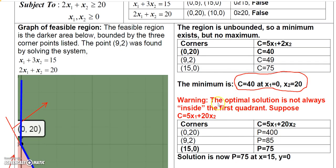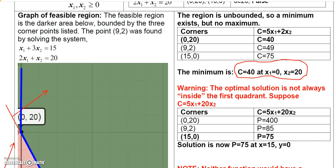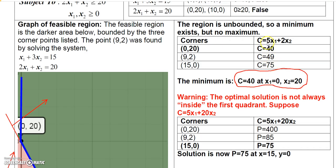The optimal solution is not always inside the first quadrant — that one was not. But to show that, consider changing the objective function to 5x₁ + 20x₂. The corner points don't change, so you plug in the same three corner points again, but this time you would find that the optimal solution is at a different corner point.